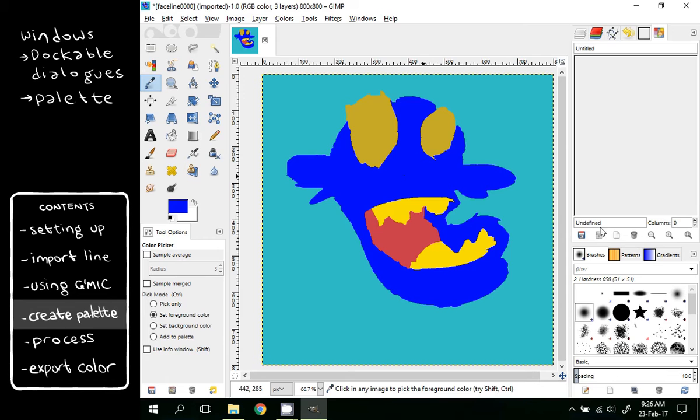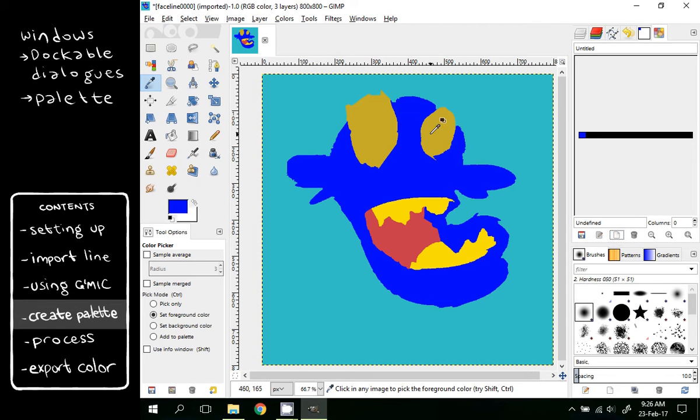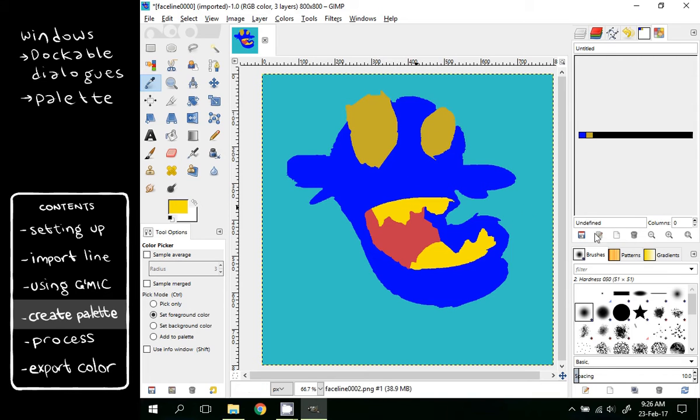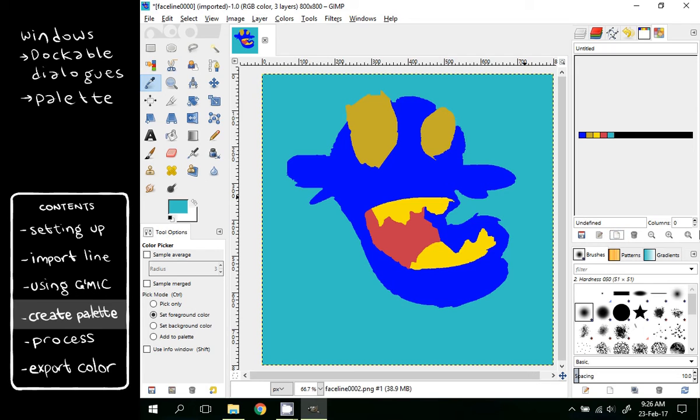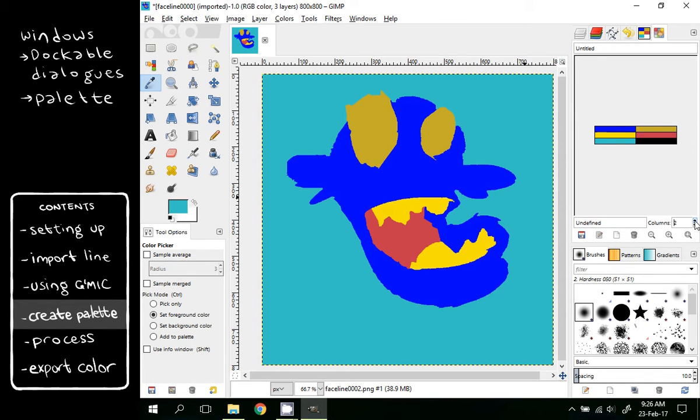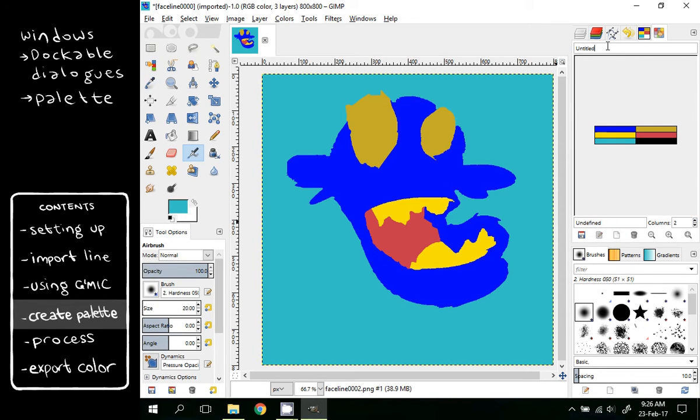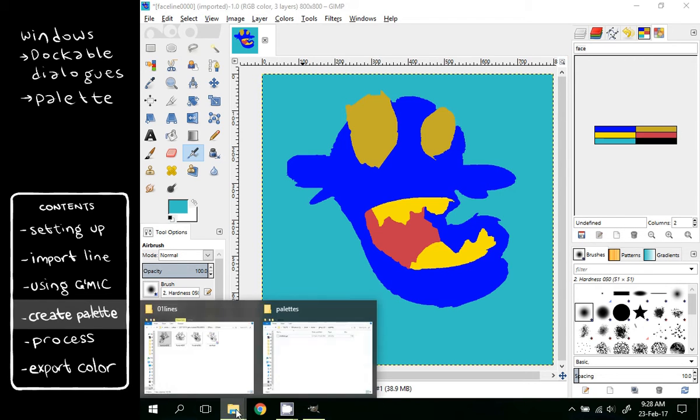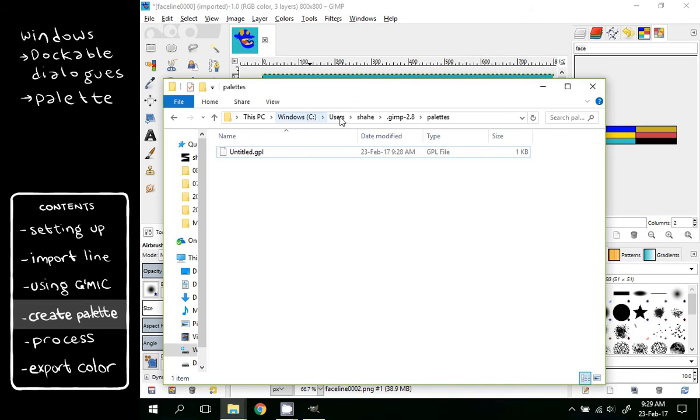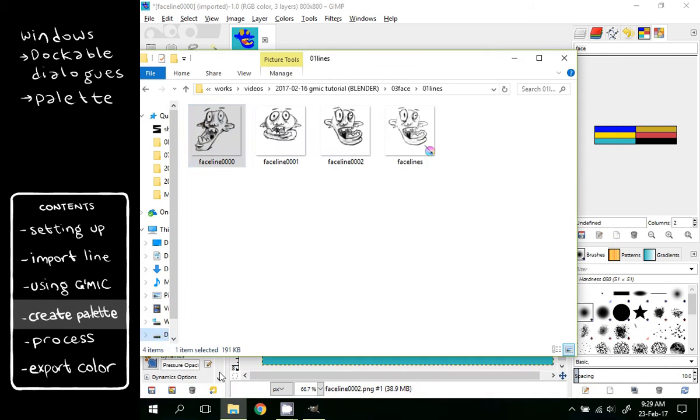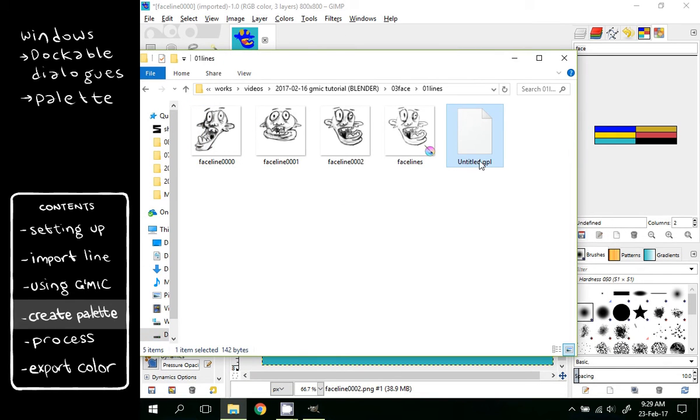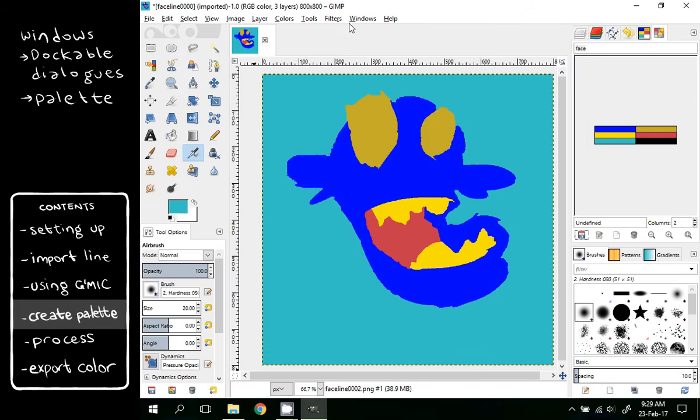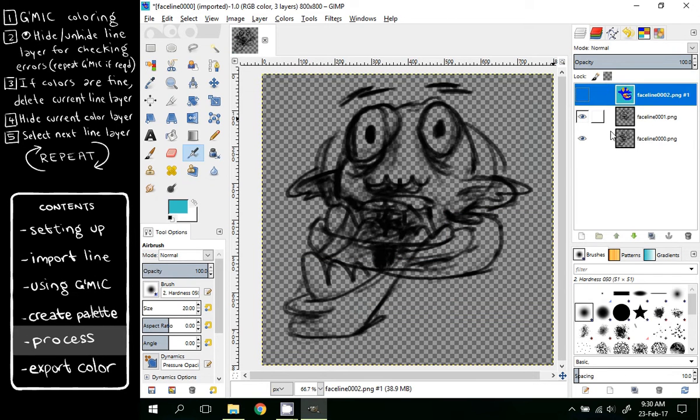Select a color, add. Select another color, add. Select, add. Select, add. Select, add. We can set the number of columns you want. We can give it a name, Face, and you can save it. It gets saved in C Users, your username, GIMP 2.8, and Palettes. But I usually copy it into the folder I am working on so that I can find it later.